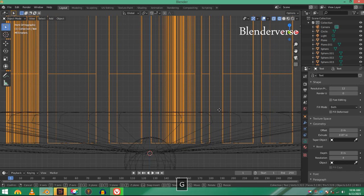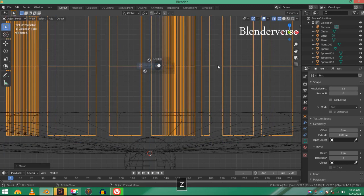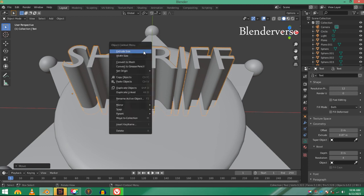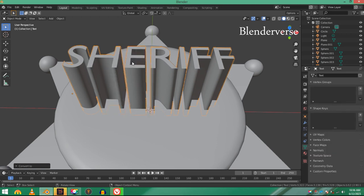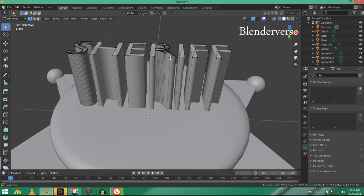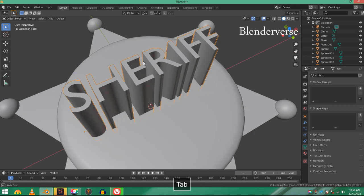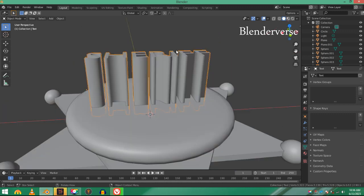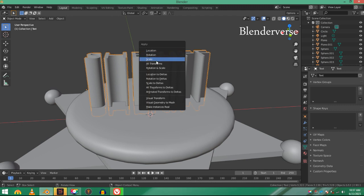In order for the boolean modifier to work with this text, we have to convert it to mesh first. Right-click and convert to mesh. Now it's a mesh—you cannot edit it anymore or type anything. Since we scaled this, Control+A and apply the scale, otherwise the boolean modifier will not work.